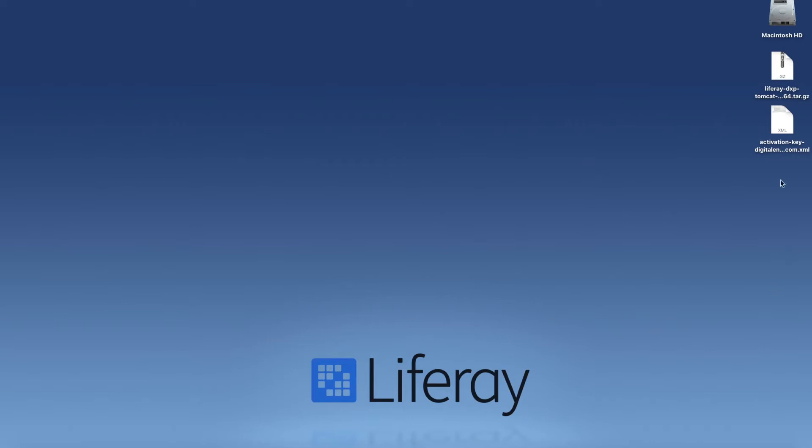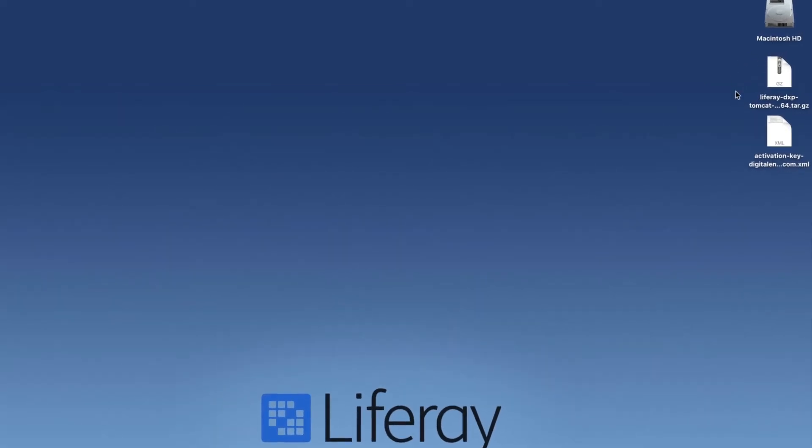So to start I have my Liferay DXP Tomcat bundle as well as my activation key. You can find links to where you can get these below. So let's go ahead and start with the installation.